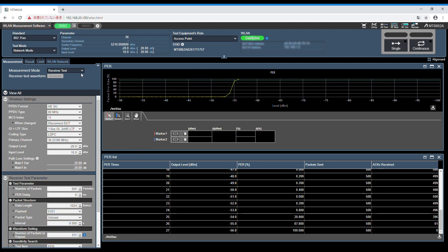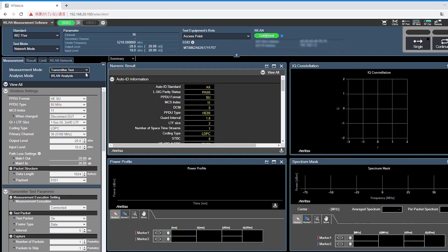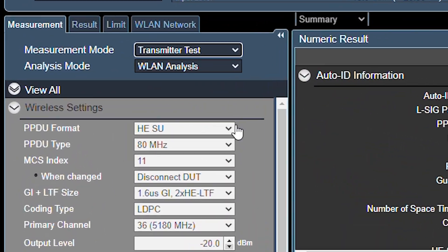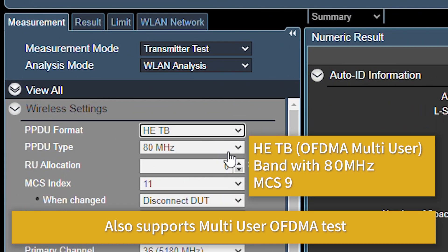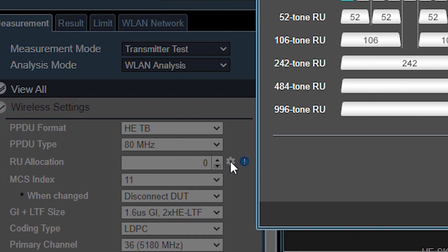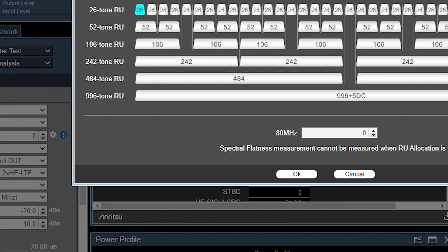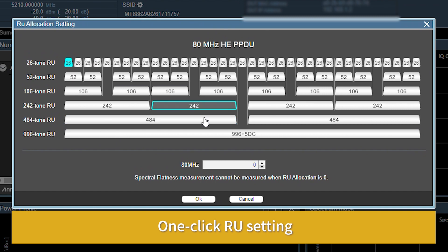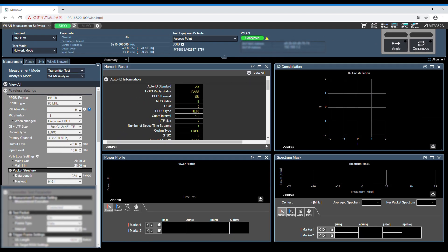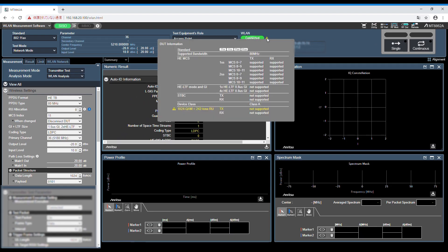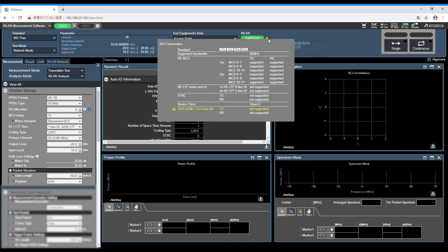The MT8862A also supports the multi-user for IEEE 802.11ax OFDMA test. The PPDU format is changed to HETB to perform OFDMA measurement. The DUT transmits resource units easily by setting it at the GUI using the resource unit allocation map to perform testing and execute HETB measurement.